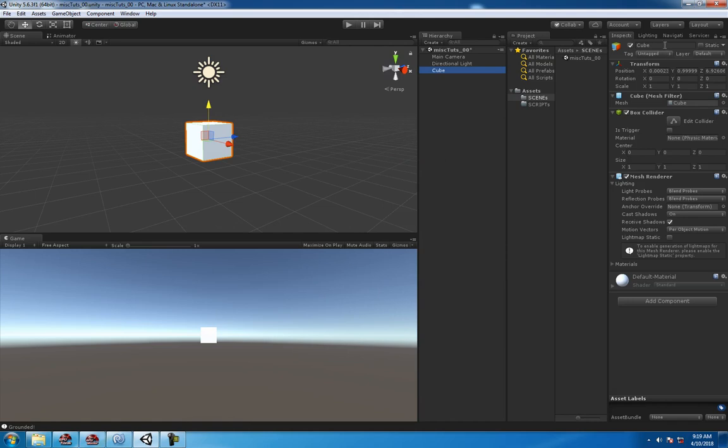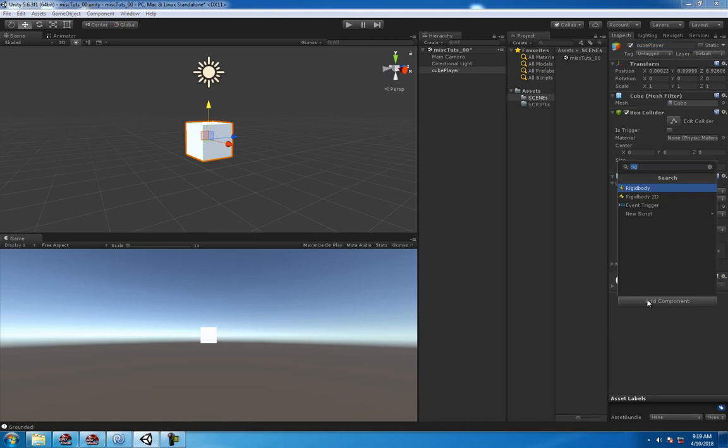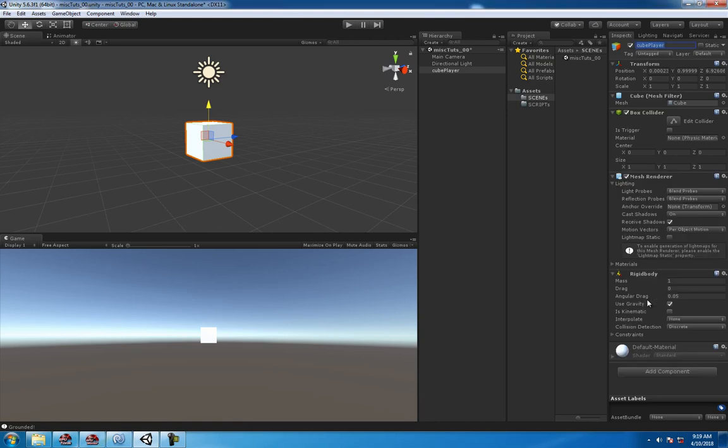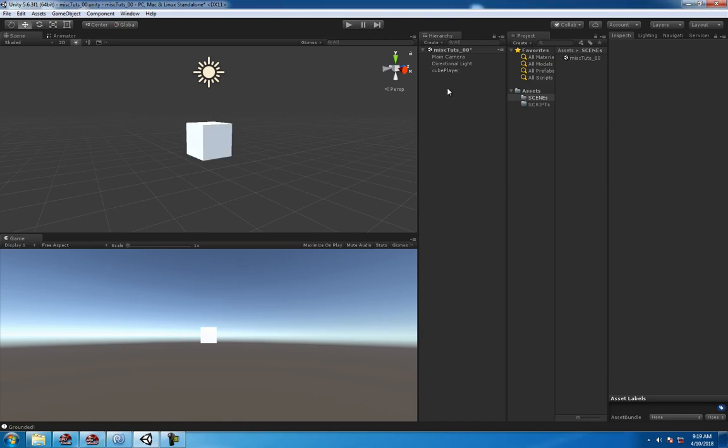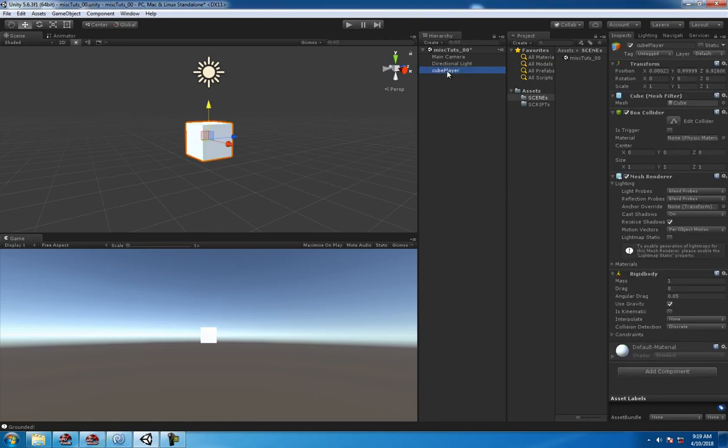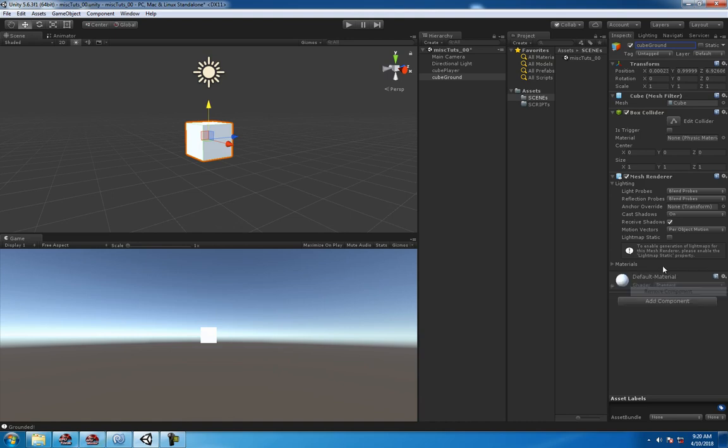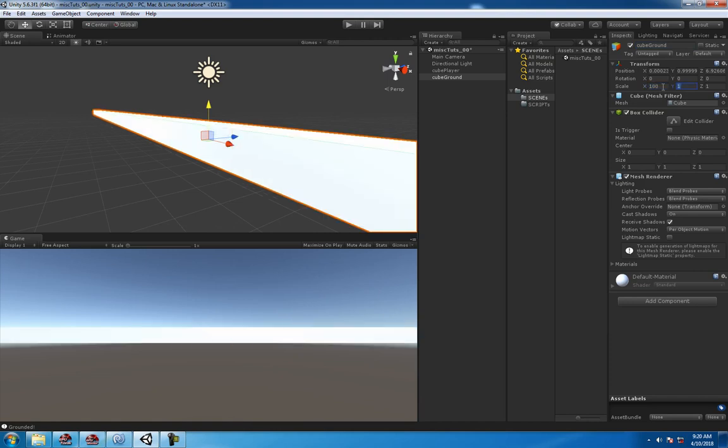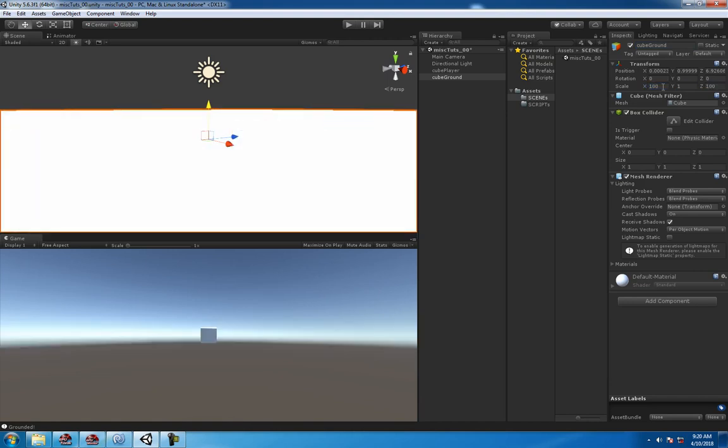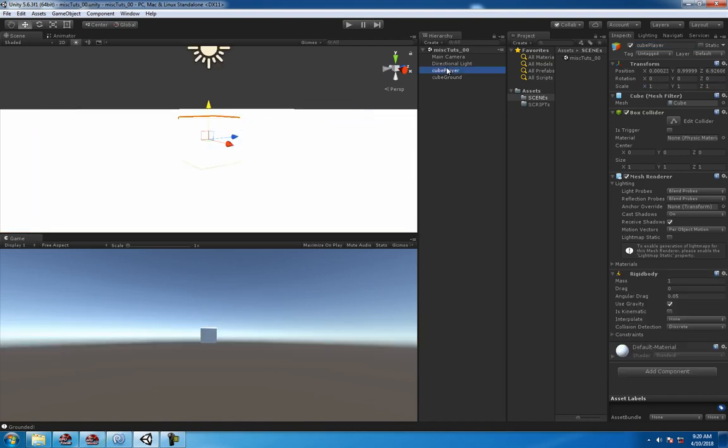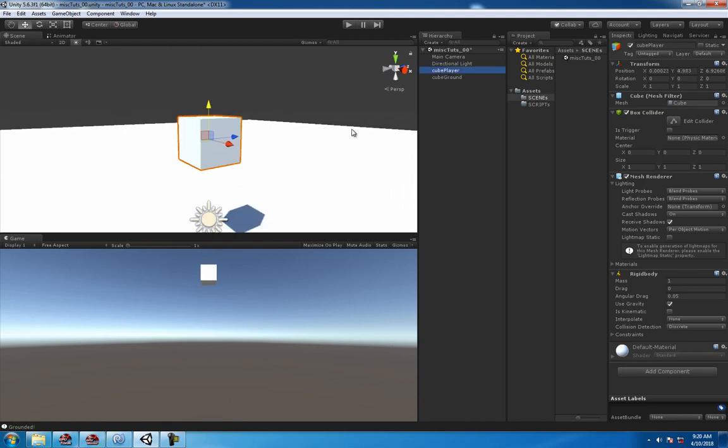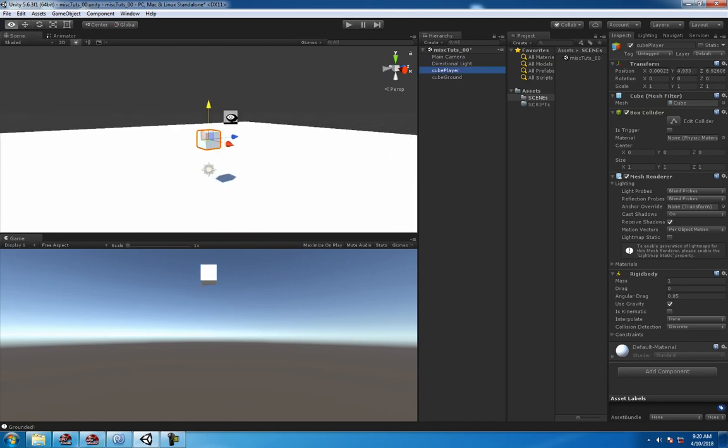Create a cube, call it cube player. And add a rigid body to them, and then command or control D to duplicate them, and call them cube ground, and remove the rigid body from the ground, because otherwise it'll drop. So right click, remove component, and let's make the ground 100 by 100, and move the player up a little bit, just to kind of give an idea what's going on here.